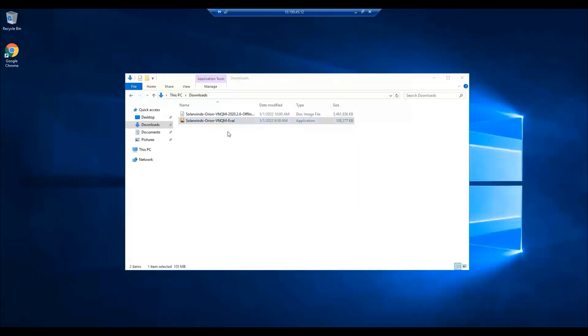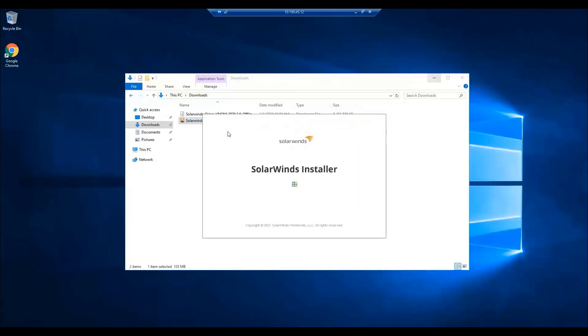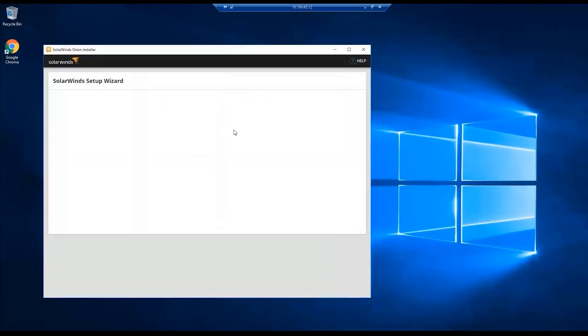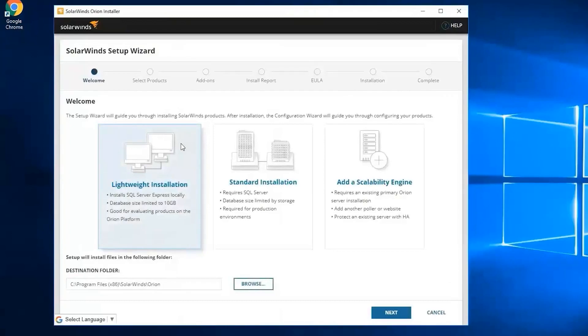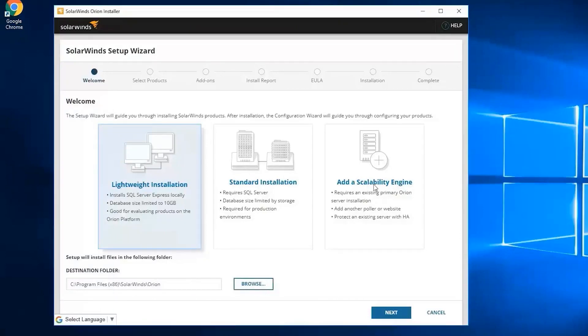This will pop up the installer. Once done it will initialize the SolarWinds setup wizard. You will have three options: the lightweight installation, standard installation, or adding a scalability engine. The lightweight installation installs SQL server express locally but it's limited to 10 gigabits of database size. It's good for evaluating products on the Orion platform.